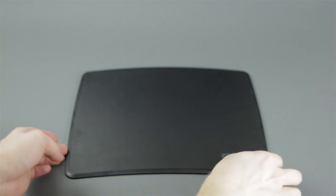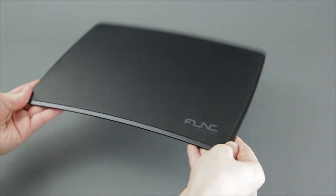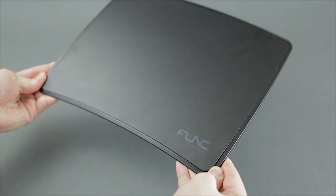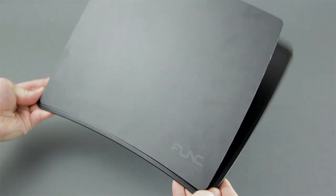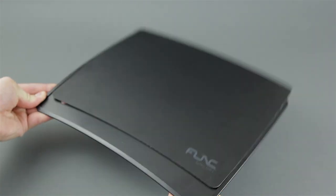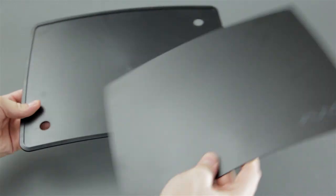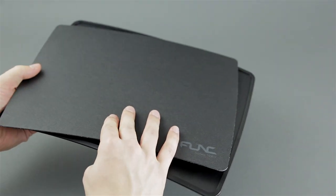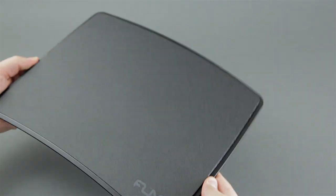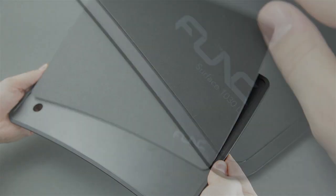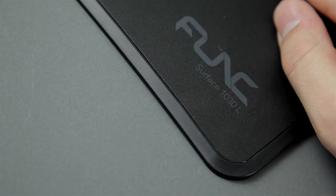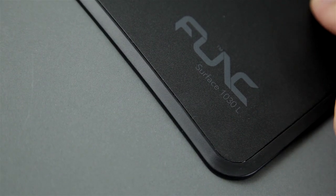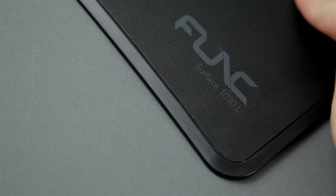One drawback to this design however is the surface isn't really secured inside the main frame and can easily pop out. Of course you're not going on the roller coaster with this thing but you might experience some play while using the mousepad. Of course this is not a big deal and almost unnoticeable while gaming.